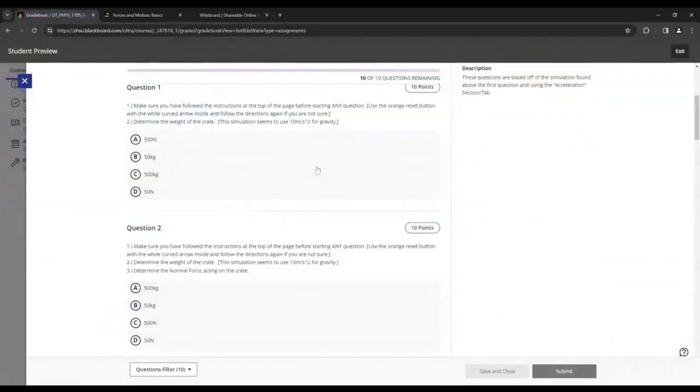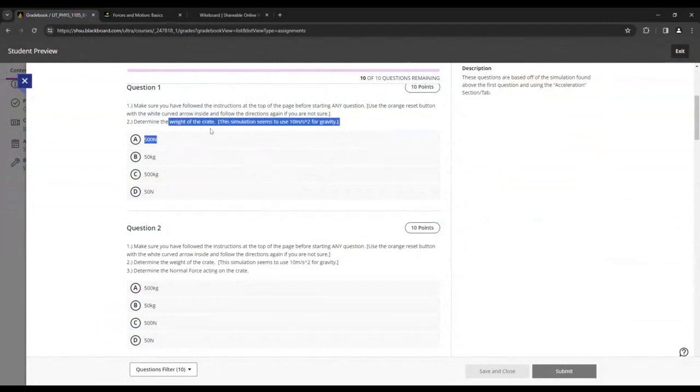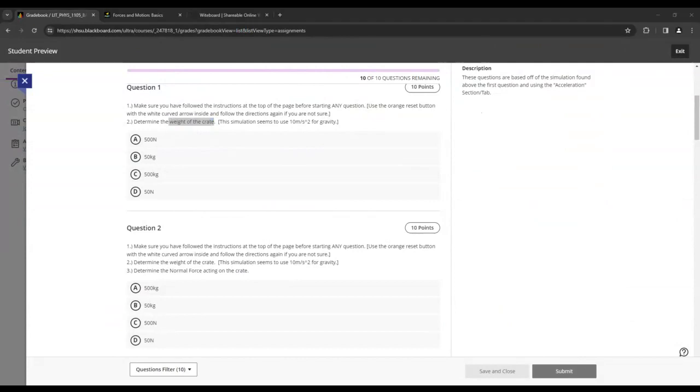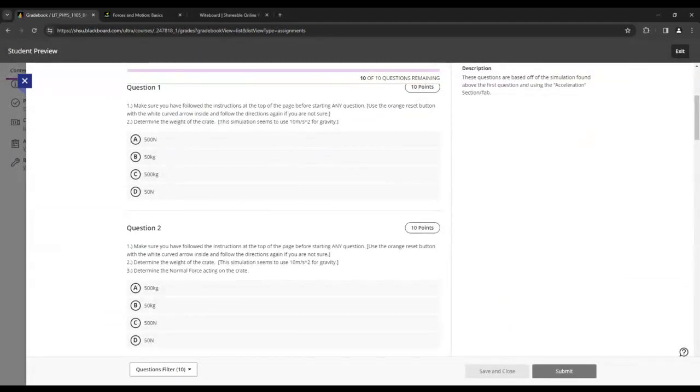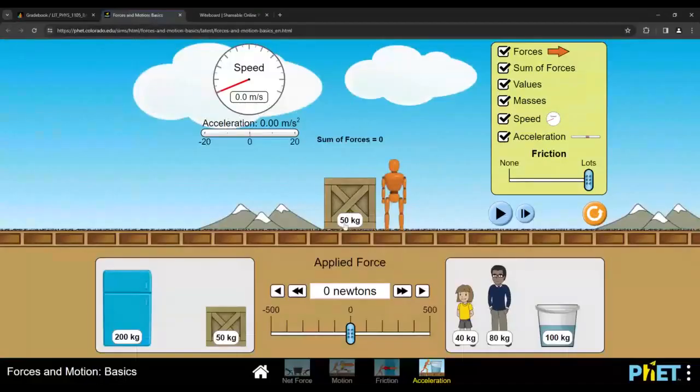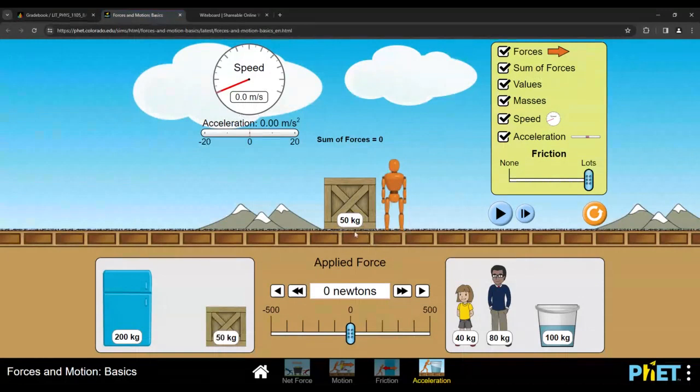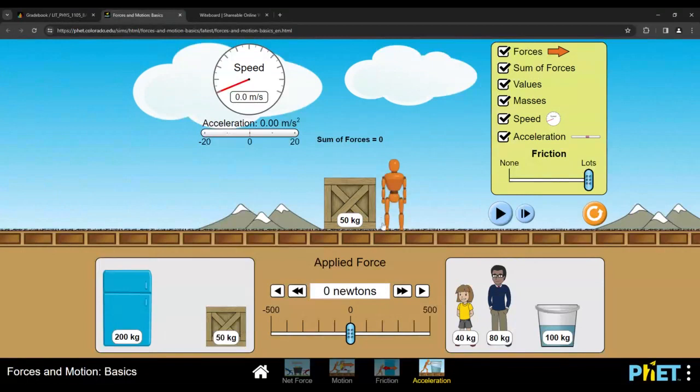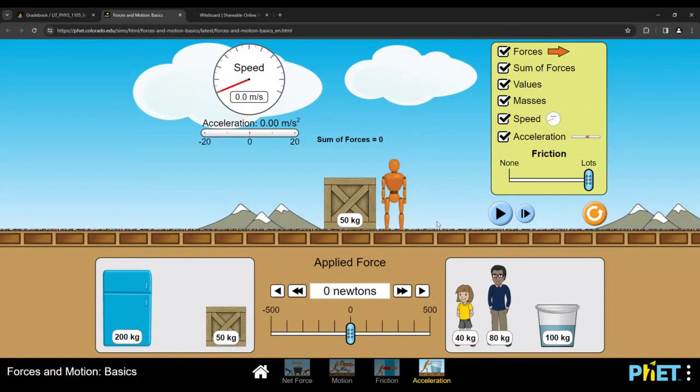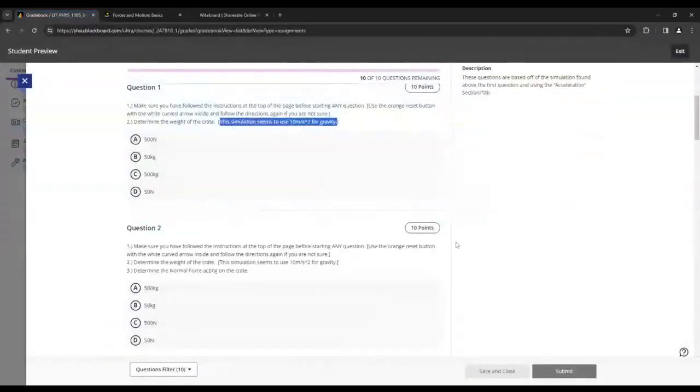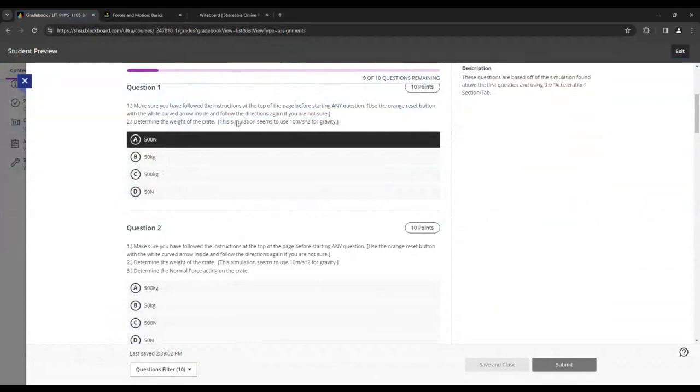So with our first question, it's asking about the weight of the crate. And you do need to be careful here because this is something that people say incorrectly in standard conversation. Weight cannot be measured in kilograms. Those are mass numbers. There's even the clue here that you need to use 10 meters per second squared for gravity. So the mass of the crate is 50 kilograms. And then multiplying that by 10 meters per second squared, 50 times 10 is 500. Then kilograms times meters per second squared turns into newtons. That is an actual measure of weight.